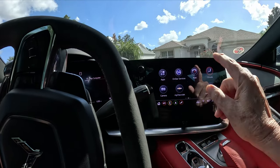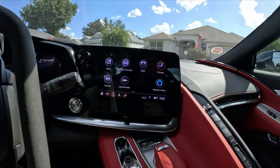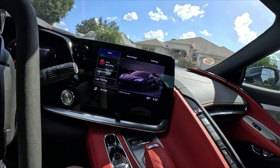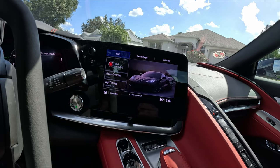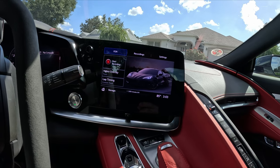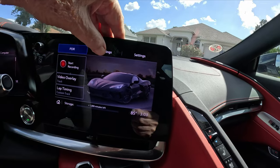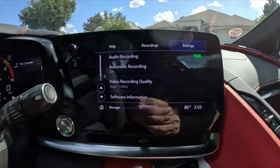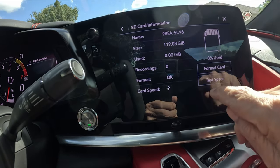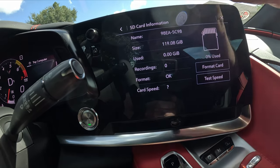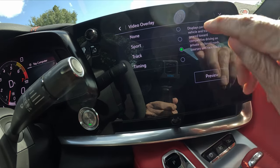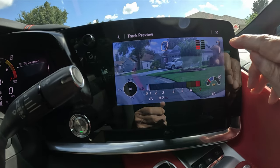I'm getting ready to set up the PDR for an autocross, meaning the start line and the finish line are going to be at different locations. If you want a regular track where start and finish are at the same spot, you'd use a different setting. In the recordings menu I have automatic recording set to off. SD card information looks fine. Now let's go back to PDR, go to video overlay, and I'm going to pick 'Track' mode.